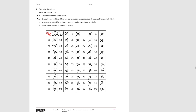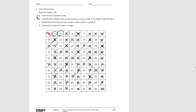So the multiples of 3 are: 3, 6, 9, 12, 15, 18, 21, 24, 27, 30, 33, 36, 39, 42, 45, 48, 51, 54, 57, 60, 63, 66, 69, 72, 75, 78, 81, 84, 87, 90, 93, 96, 99.